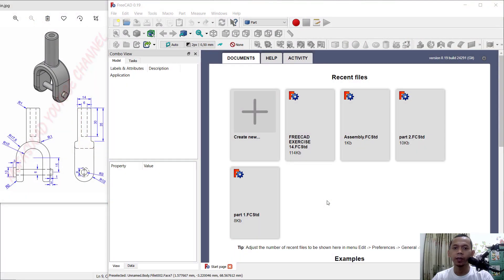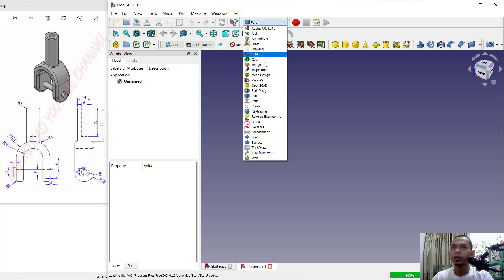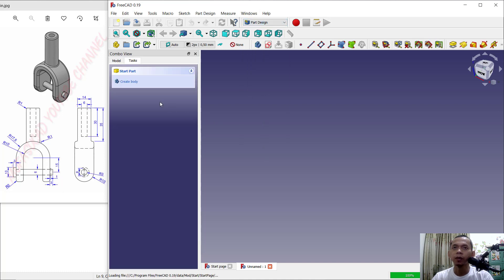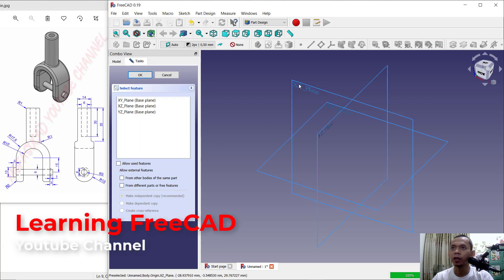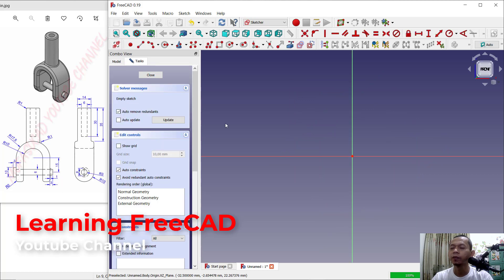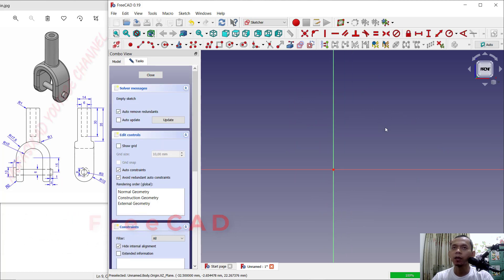Hello everyone, welcome back with FreeCAD basic 3D modeling tutorial for exercise number 18: how to create U-joints. First, click Create New and change into Part Design, click Create Body, Create Sketch. We can choose a Front Plane, click the XZ plane, and click OK.